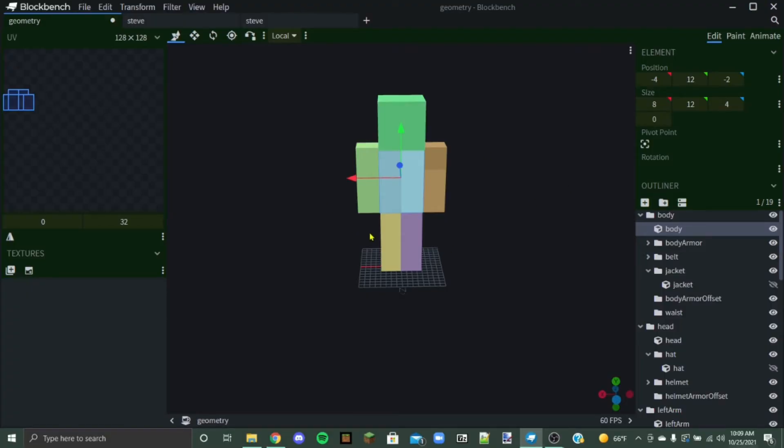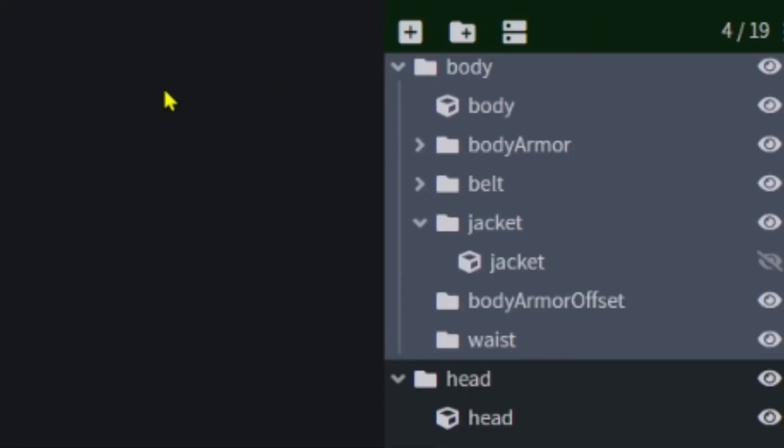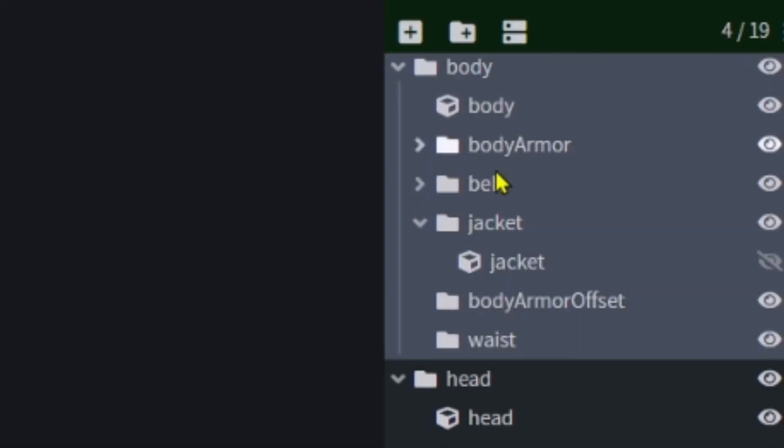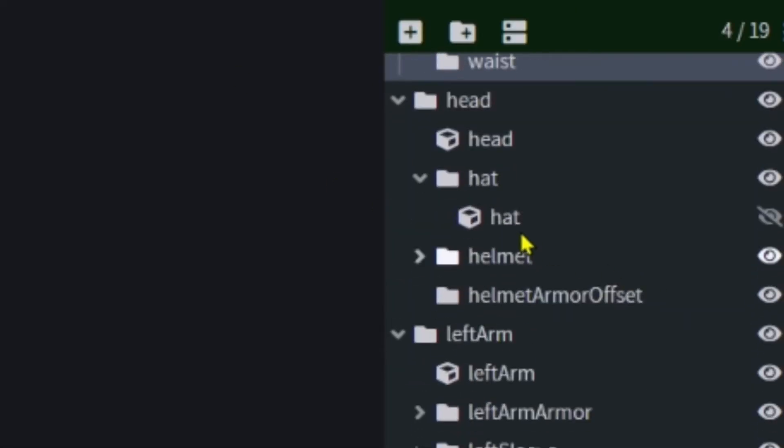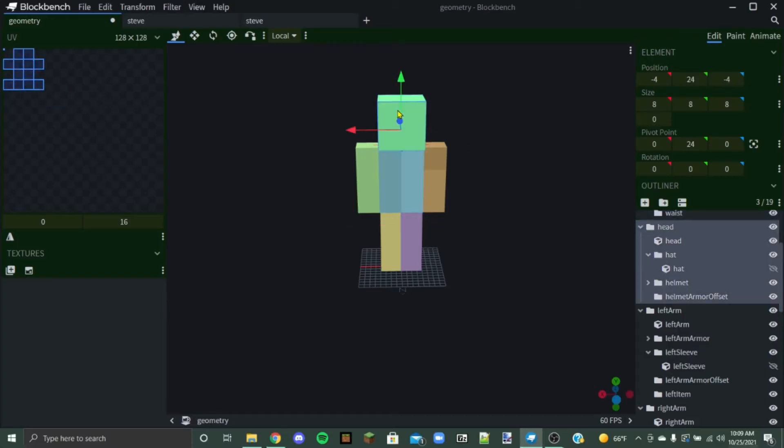They need to be in the folders that go with that. So if it's going to be on the body and you want it to move around with the body, it's going to need to be attached to the body folder. If it's on the head and needs to move with the head, like ears or a hat or something, it needs to be attached to the head folder.